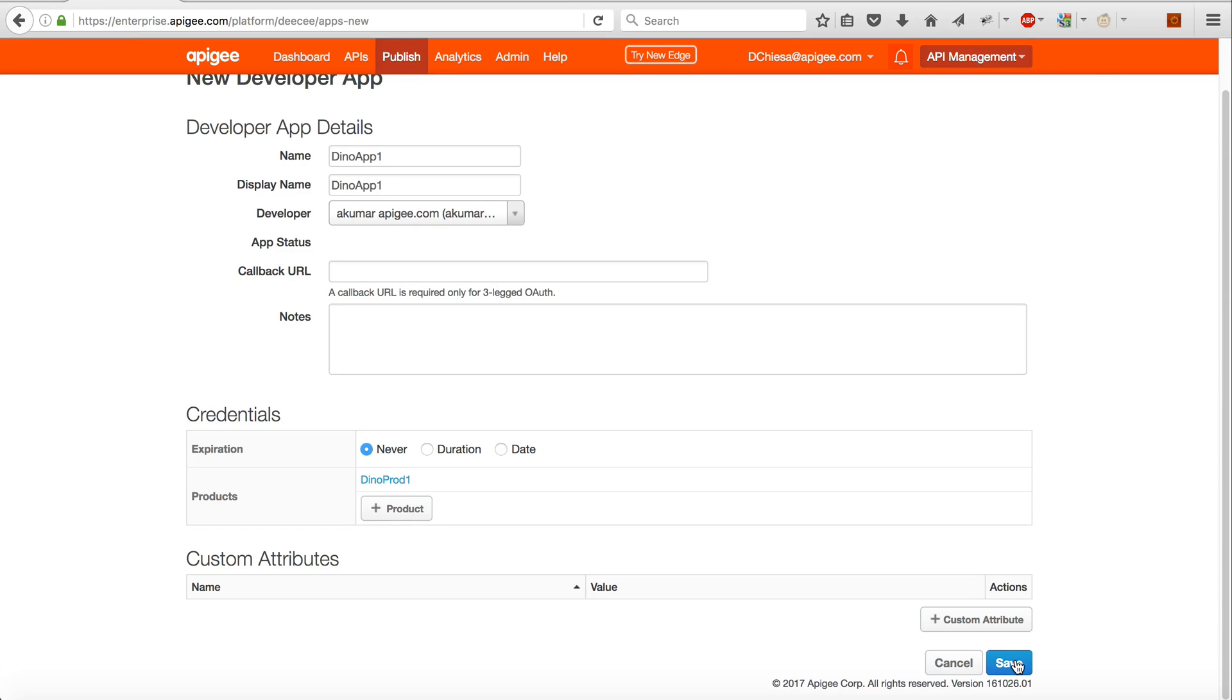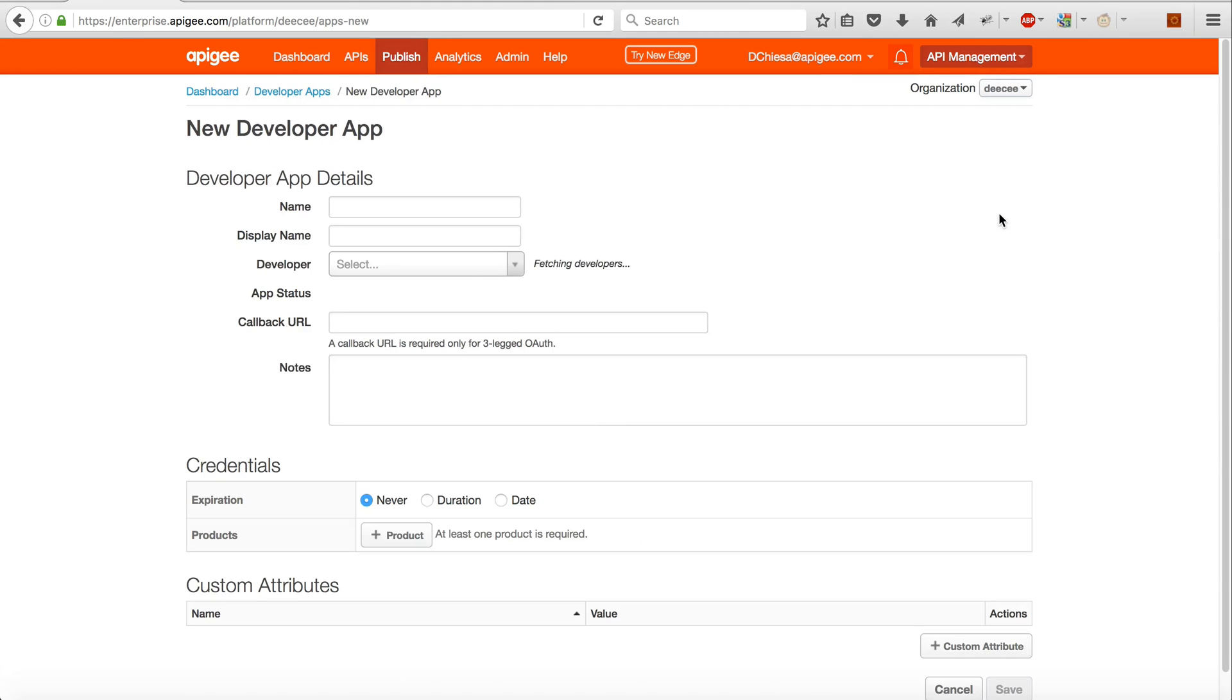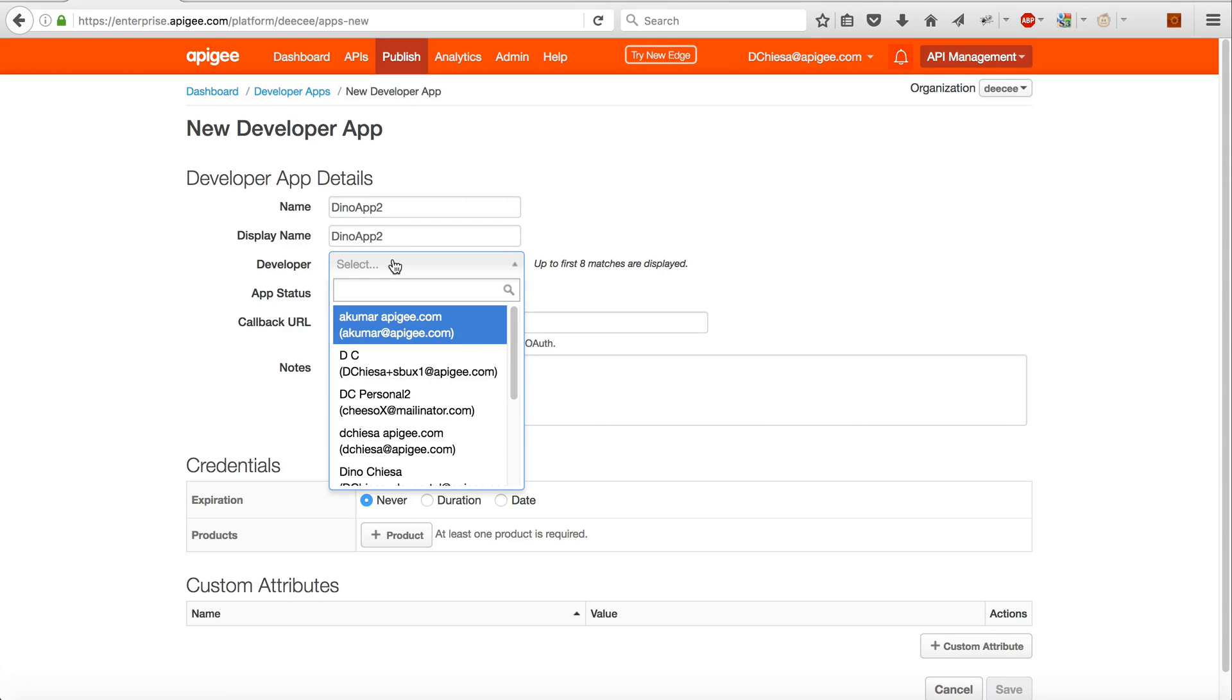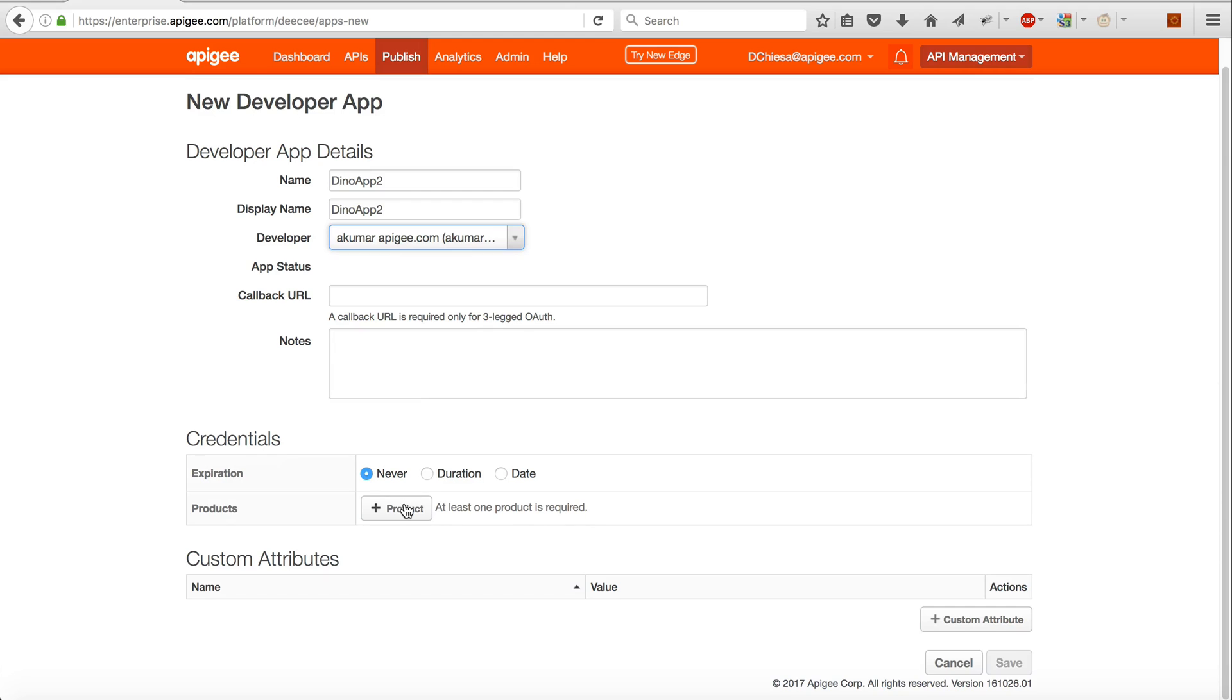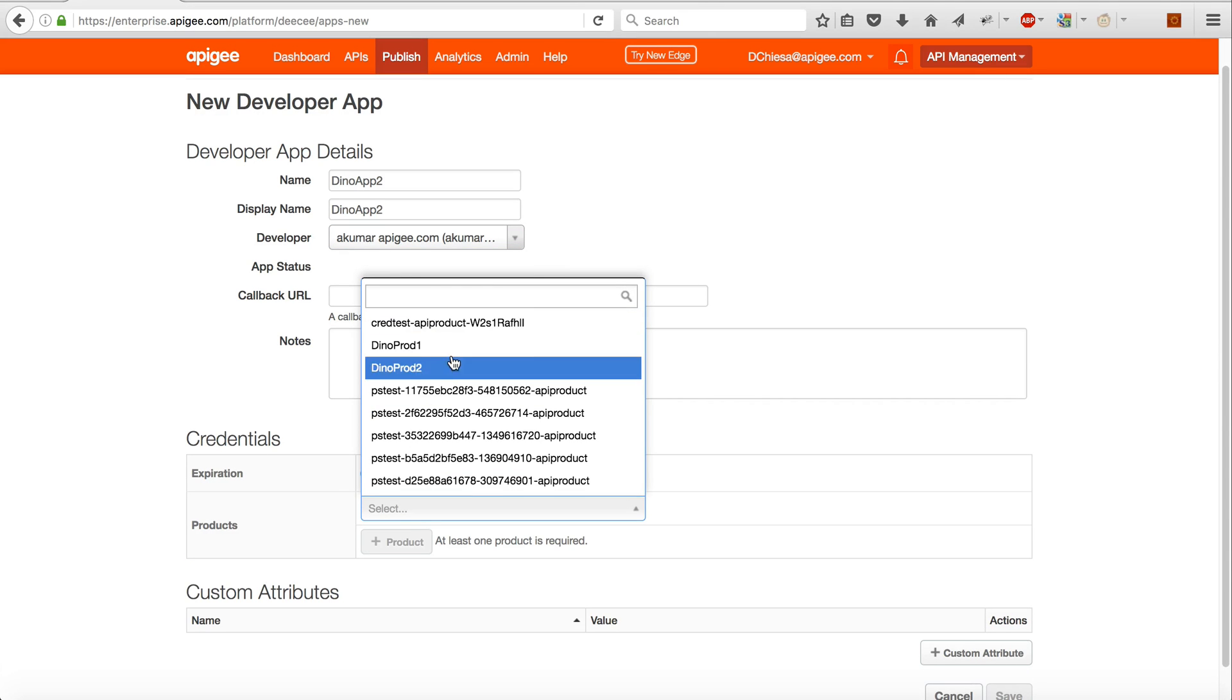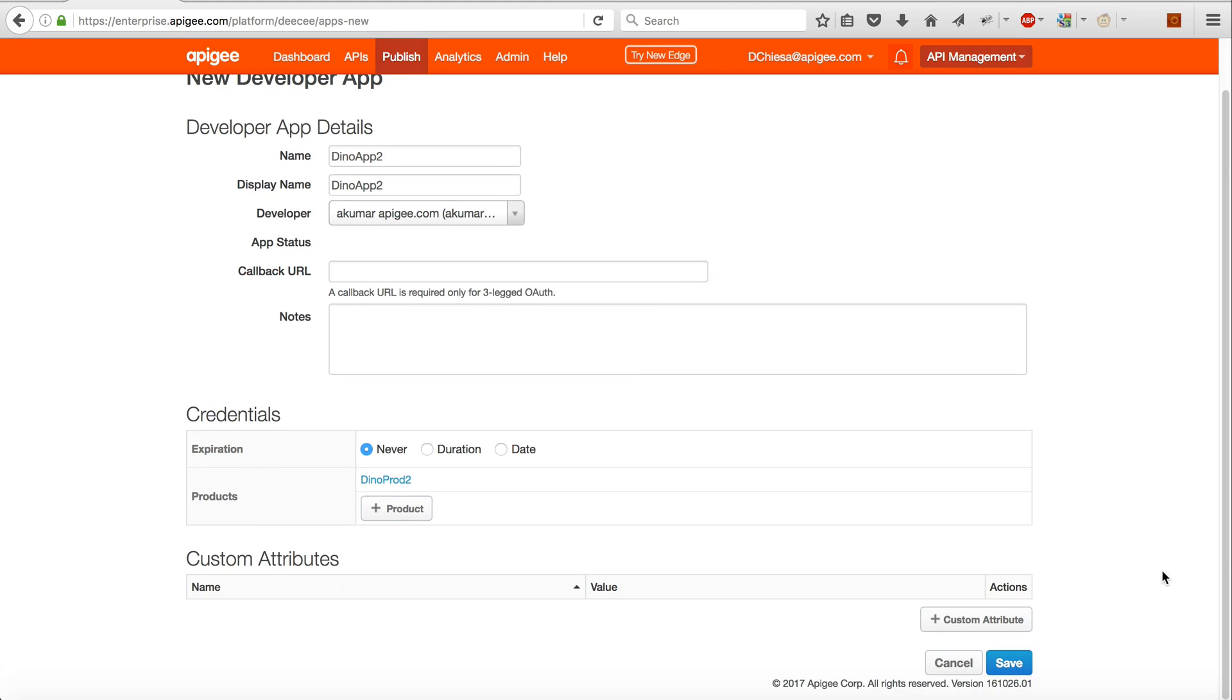Let's save it. Okay, now we will add a second one. I'll call it Dino app 2, and again it doesn't matter the developer name. This time we will select Dino Prod 2. This is the one with no path restriction. Save it.